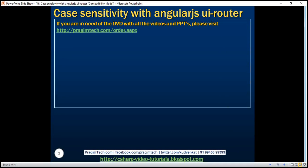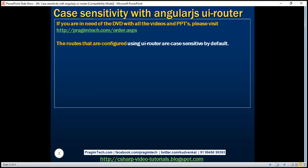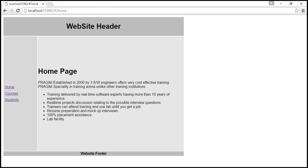By default, the routes that are configured using UIRouter are case sensitive. Let's prove this. At the moment, we are on the home page. Look at the URL, /home. All the letters are in lowercase, and everything works as expected.